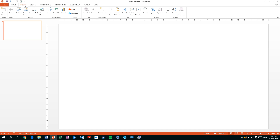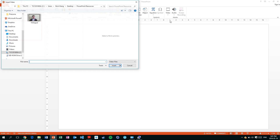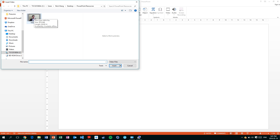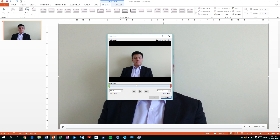To insert a video, go to the upper left hand corner where it says Insert. Once clicked, there should be a button that says Video. Click on Video, then Video on My PC. Double click to insert the video. To trim the video to the ideal duration, right click and click on the button that says Trim, and adjust it.